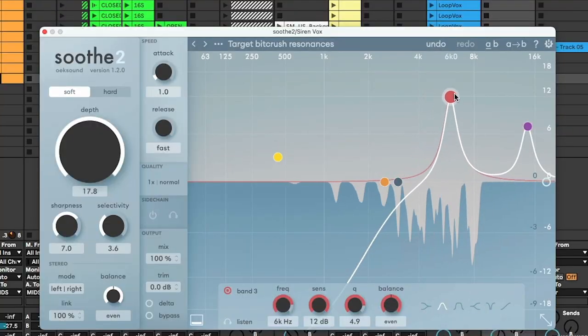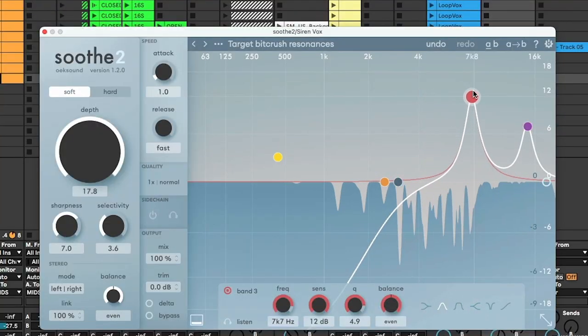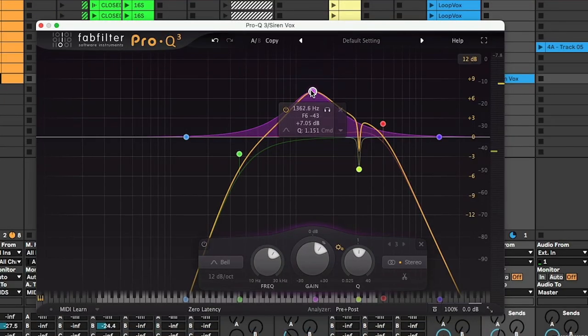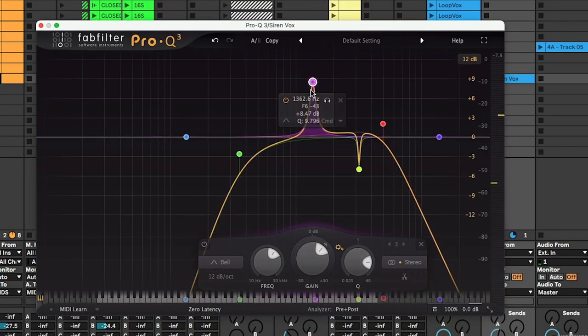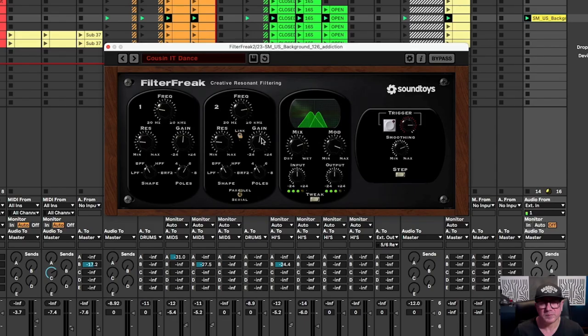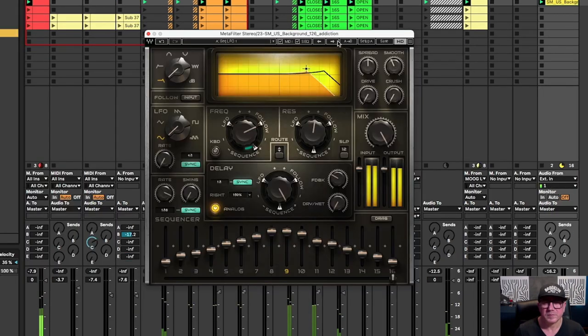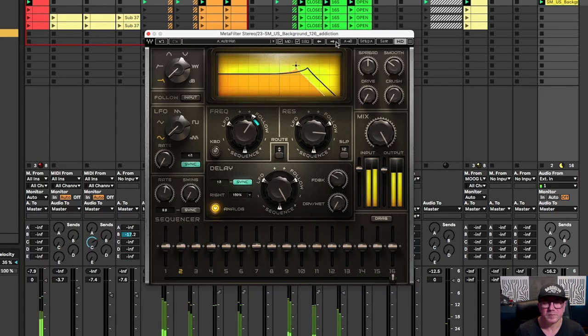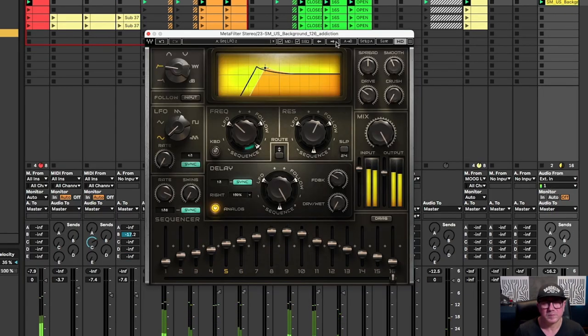We're going to go into modulation in a way to make things sound different. I think this kind of music is based a lot upon samples, so what we're trying to do is take these elements and make them sound like something different, which is where the music is right now.